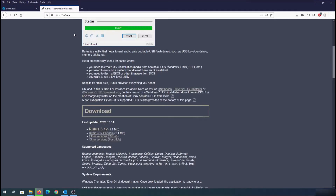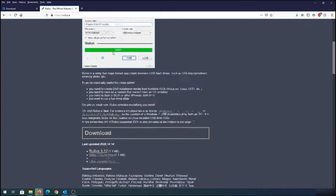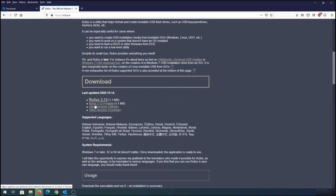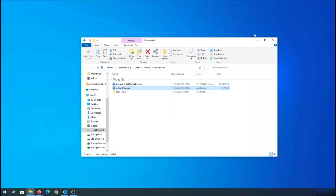We need to download Rufus — we'll use this program to create a bootable flash drive. Just scroll down and click on Rufus. I'm going to download the portable version and click save file. Once the download is complete you can navigate to your downloads or just run it from there.